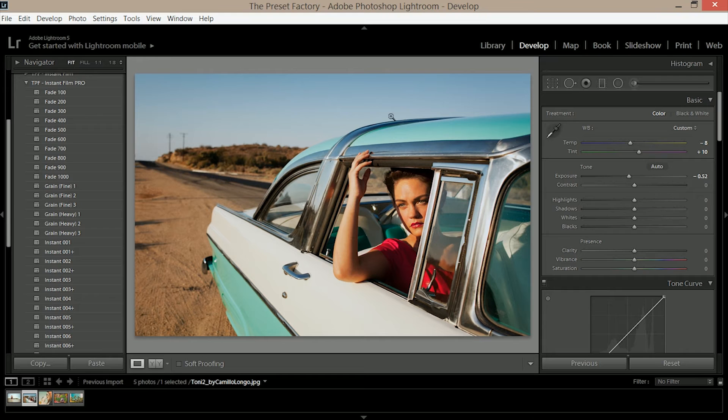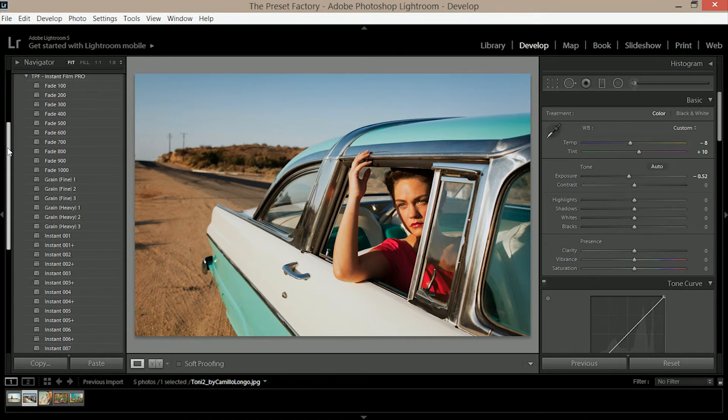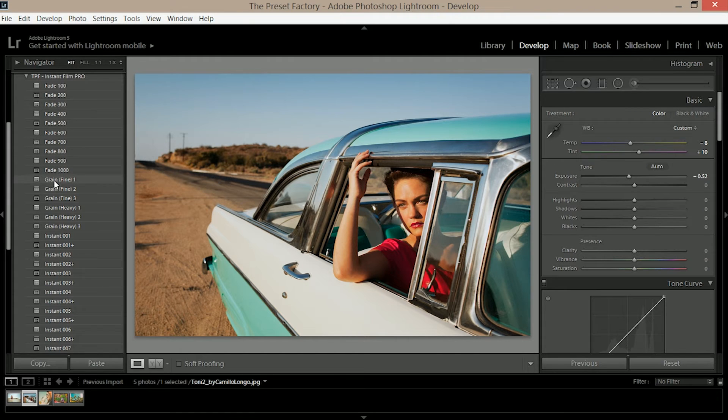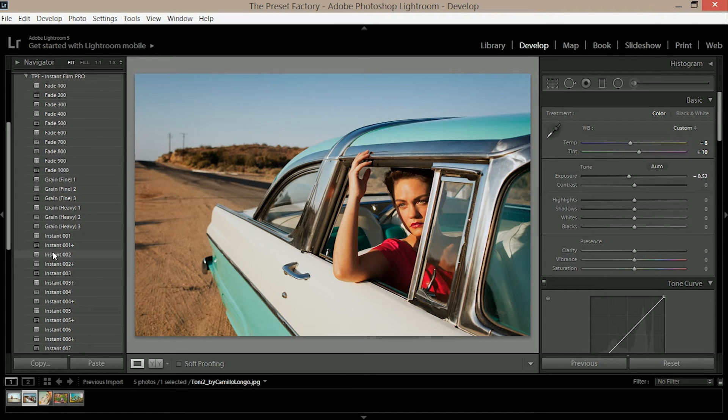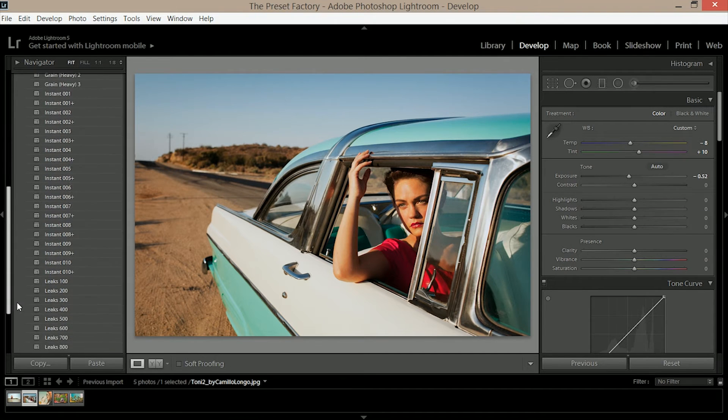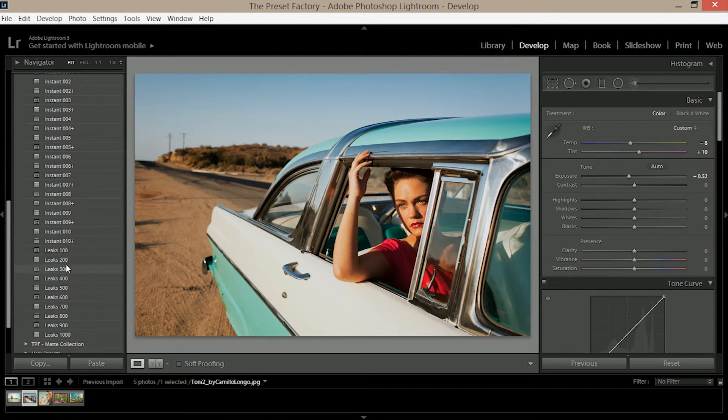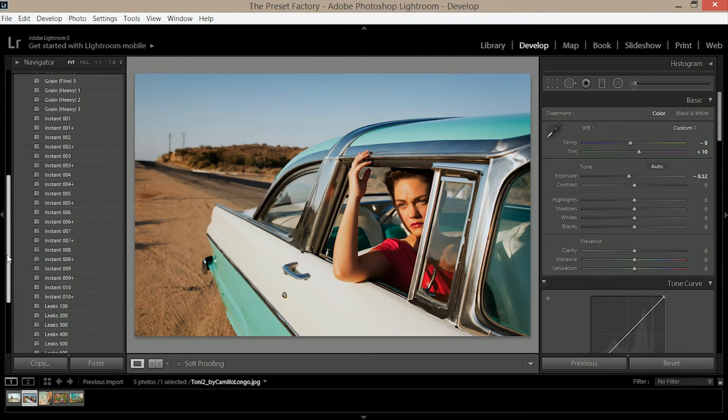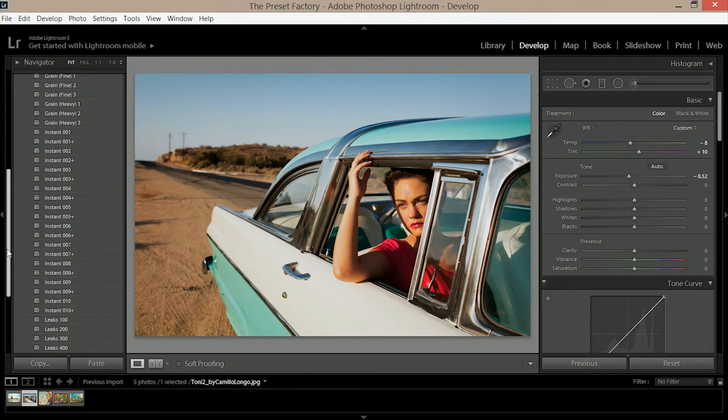When we look over here at our presets on the left hand side we'll see that they're split into sections. We've got fade, grain fine and grain heavy, the instant presets and the leaks. There's a certain order that you'll want to do this in to get it right. First of all you're going to want to apply your presets.